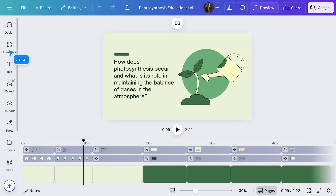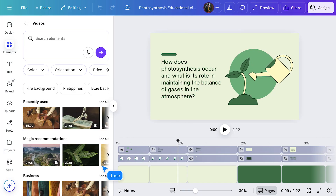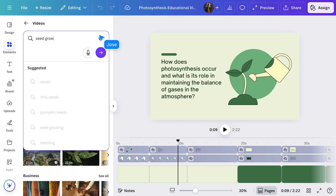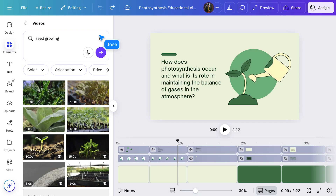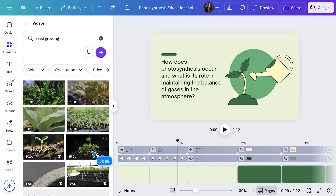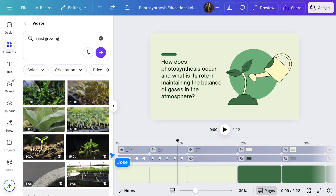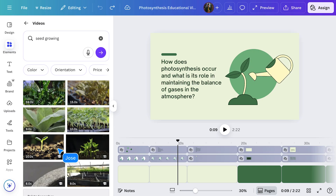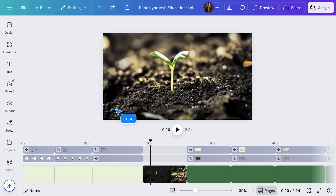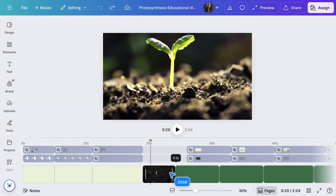Let's add a new clip. Head to the Elements tab and open the video library. Use the search field to narrow down your selection. You can preview footage by hovering your cursor over videos. When you find the perfect one, drag the video directly into the timeline, where it will add a new clip. You can also trim or lengthen clips.